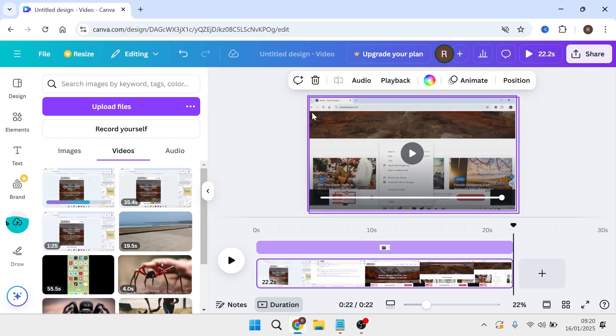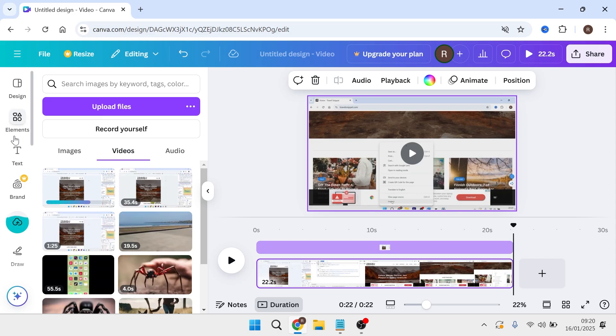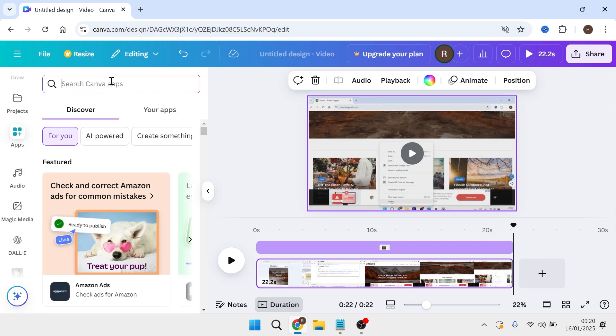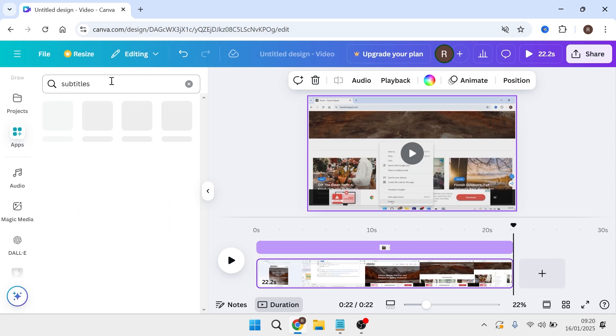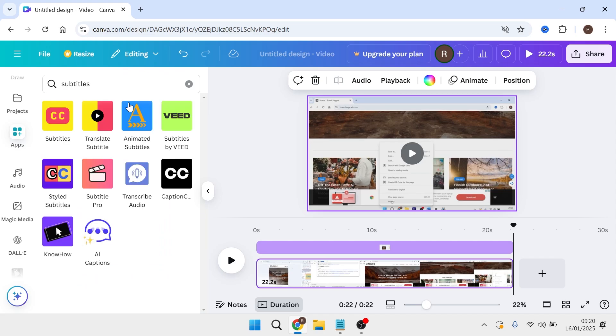Once you have your finished video, to add subtitles, come over to the left navigation and scroll down to apps. Using the search box, type in subtitles and hit enter.